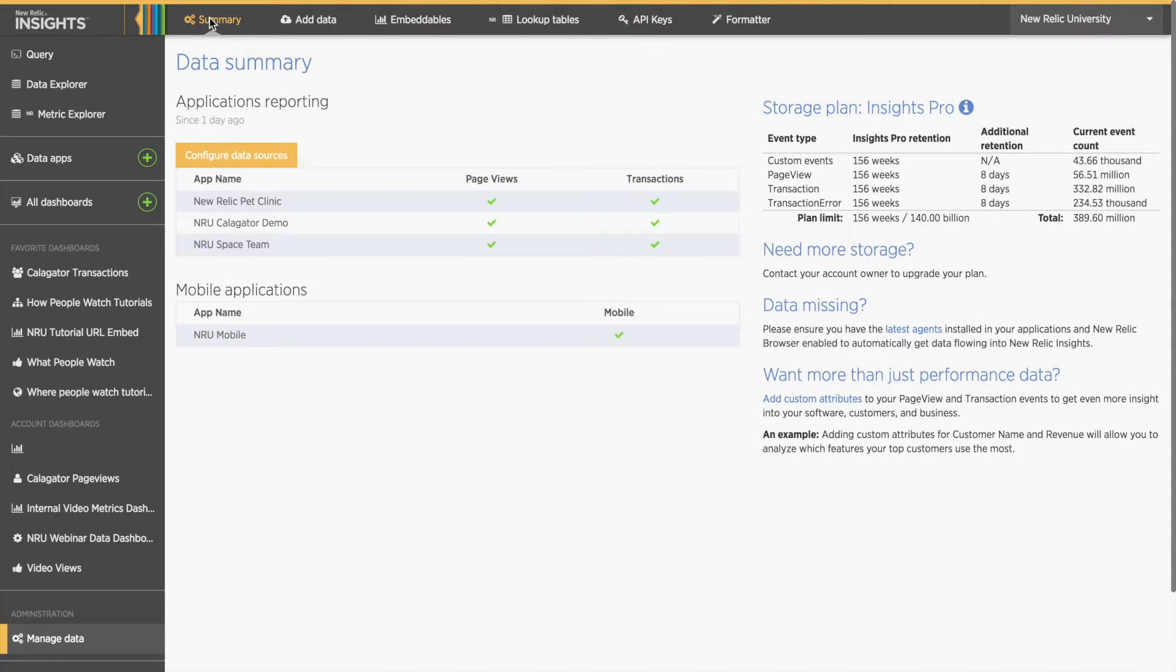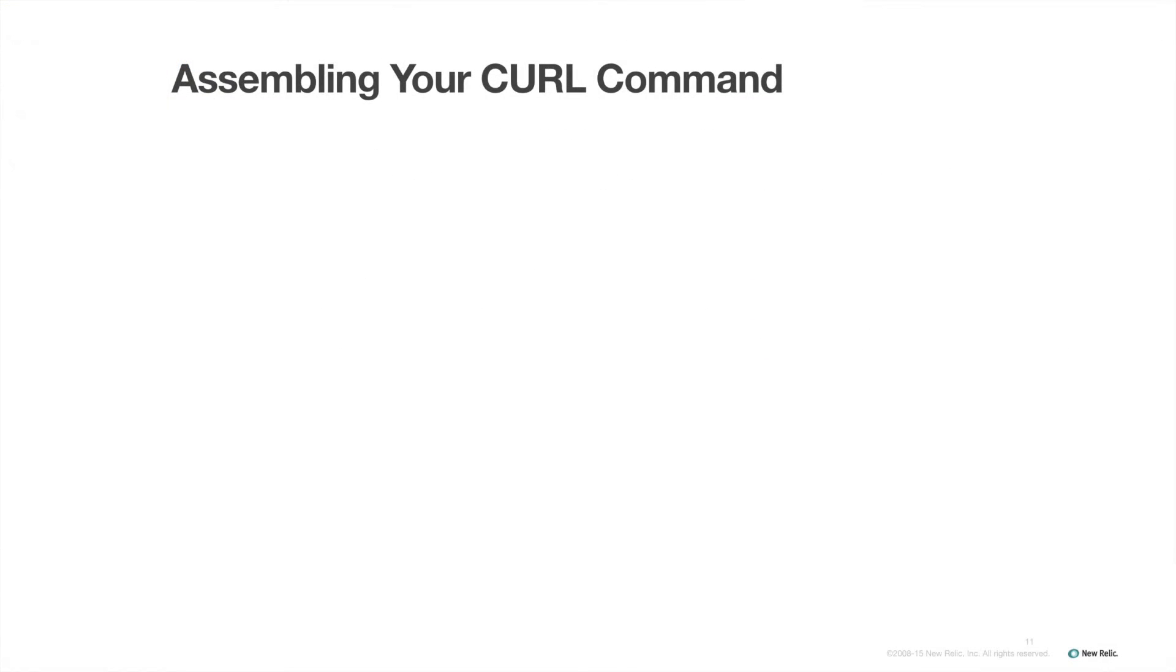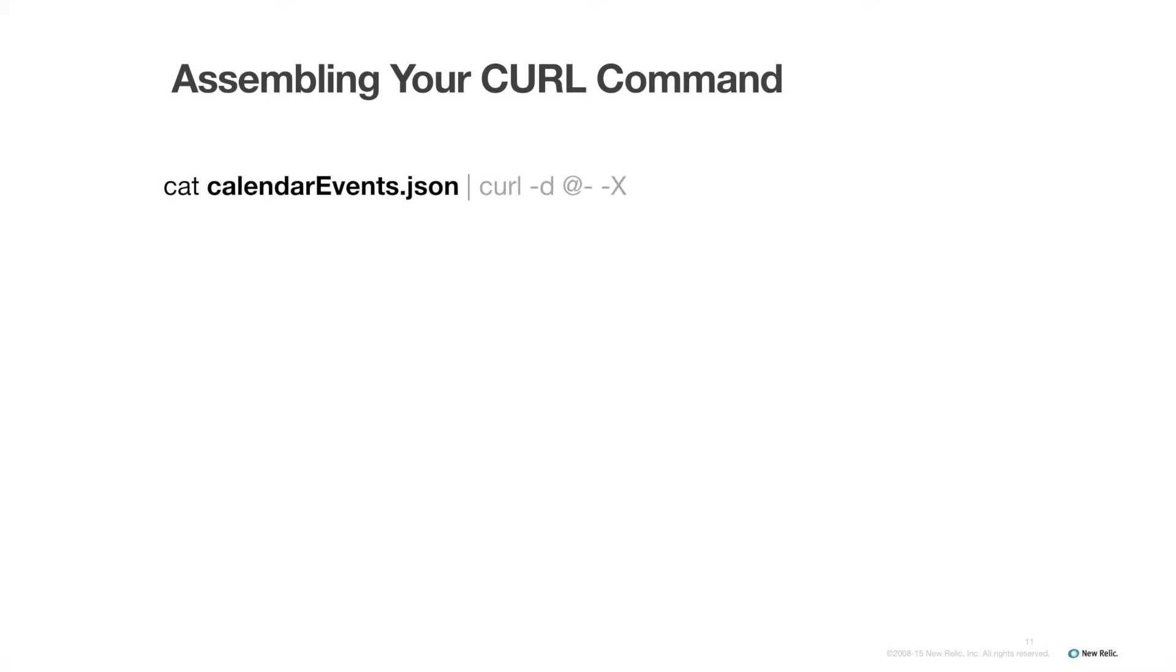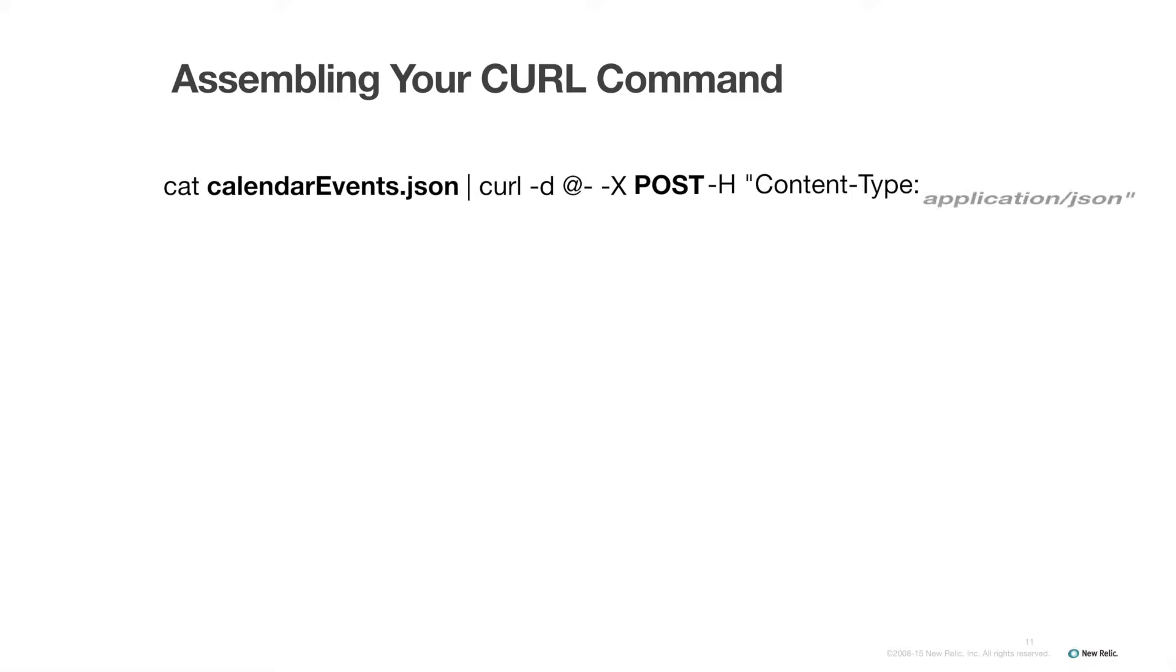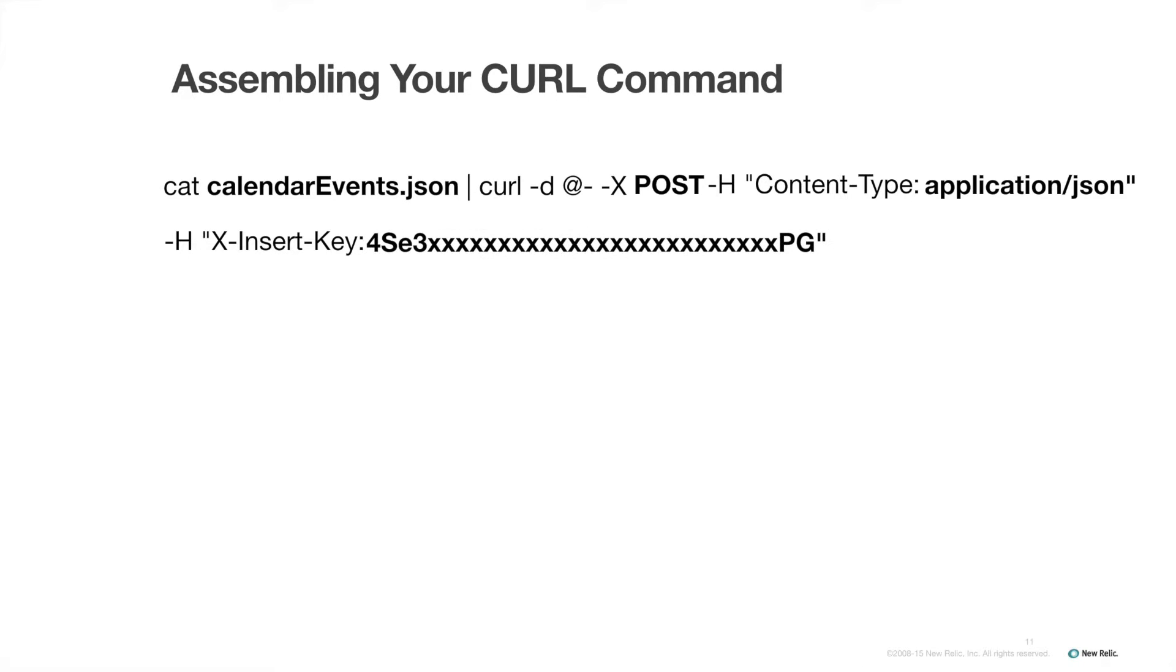Now I'm ready to assemble my curl command. I can find a pre-assembled example on the page where I got my API key as well as on the doc site. As I assemble my curl command, I'm going to make sure to double check that I change the name of the file from sample_events.JSON to the name of my JSON file. I'll use post, not put or get. I'll make sure to list content type as application/JSON. And finally, I'll double check that I have the correct insert key in the curl command where it says x insert key.